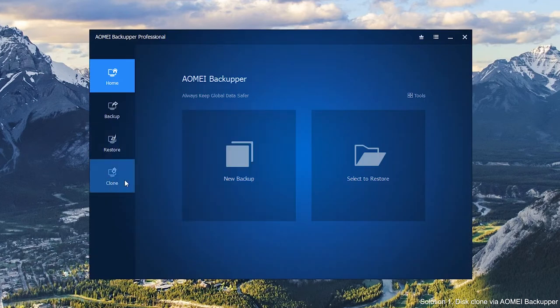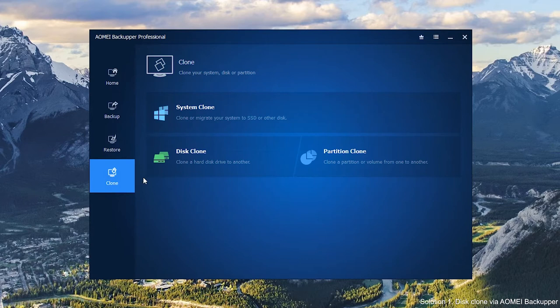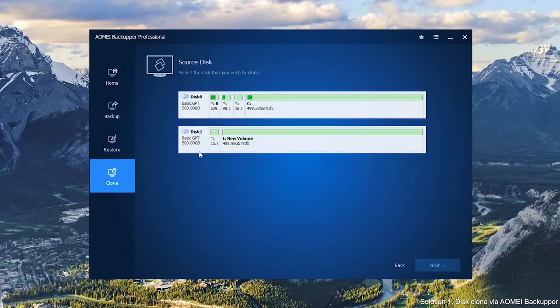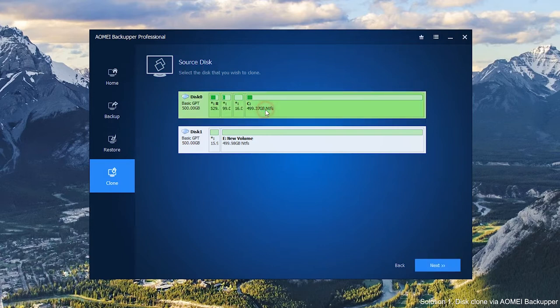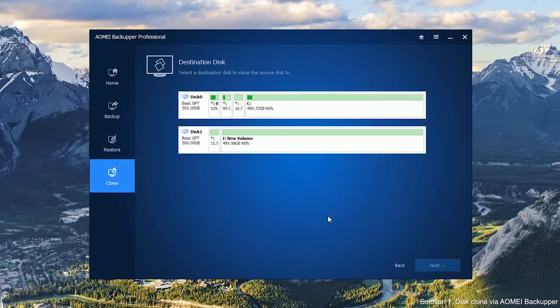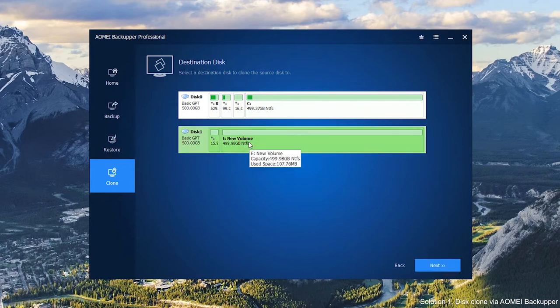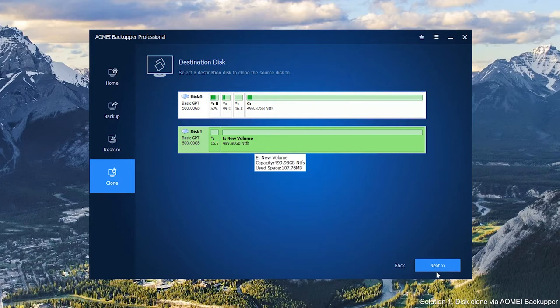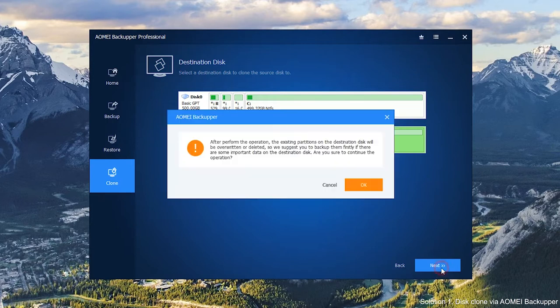Click Clone. Select Disk Clone under the Clone tab. Select the source disk on the old computer and click Next. Select the destination disk which you connected before and click Next to continue.